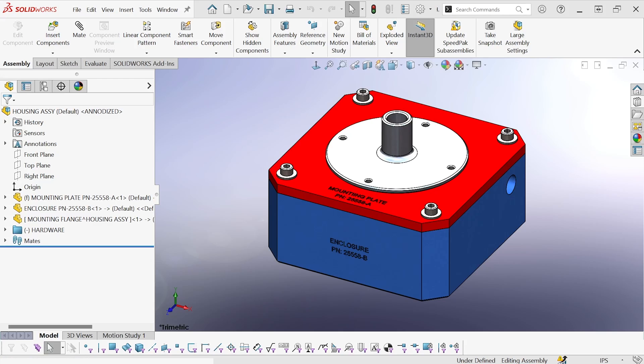Hi, this is Mike Wallach with Trimec. I want to show you how to add mounting hardware to your assemblies using SOLIDWORKS Toolbox, which is available with SOLIDWORKS Professional and Premium.